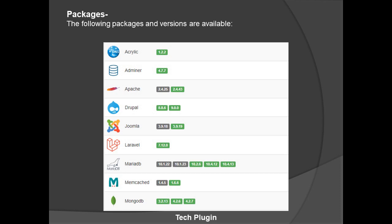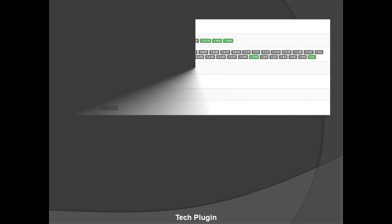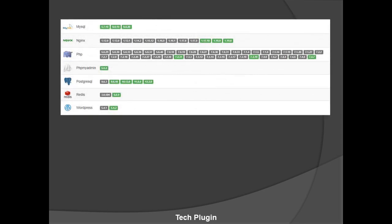They also provide Memcached, versions 1.4.5 and 1.6.6. MongoDB versions, which we use in databases, are 3.2.13, 4.2.6, and 4.2.6. MySQL versions provided are 5.7.15, 8.0.19, and 8.0.20.